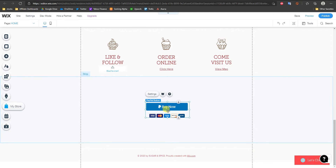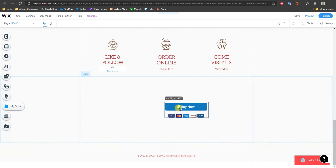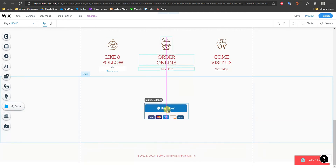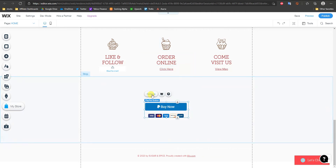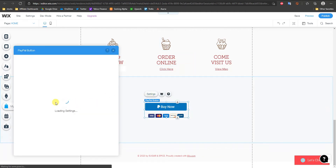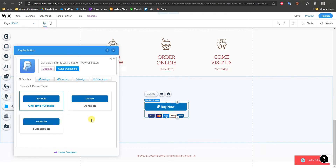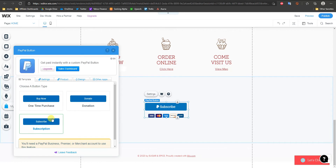If you're just doing this one-off button you can go ahead and position it however you want. We can customize it and set it up by going into Settings. Once this loads up we can see that we can choose between a button type — a one-time purchase, a donate button, or a subscription button.